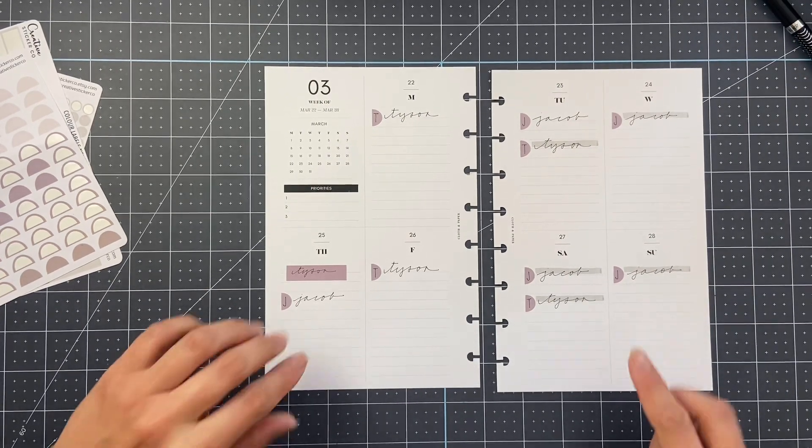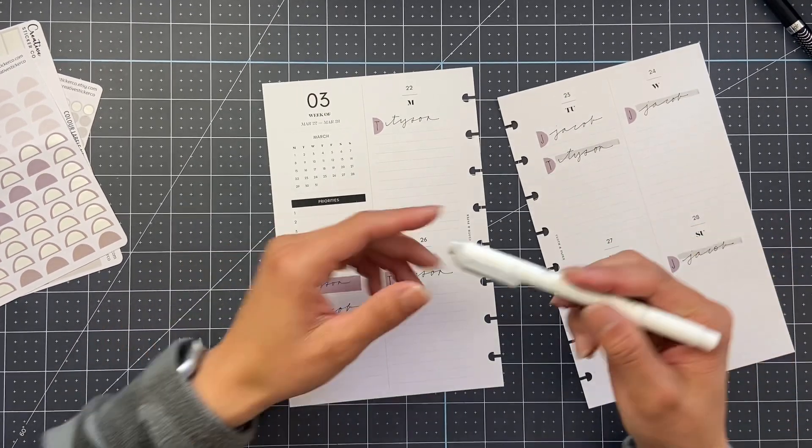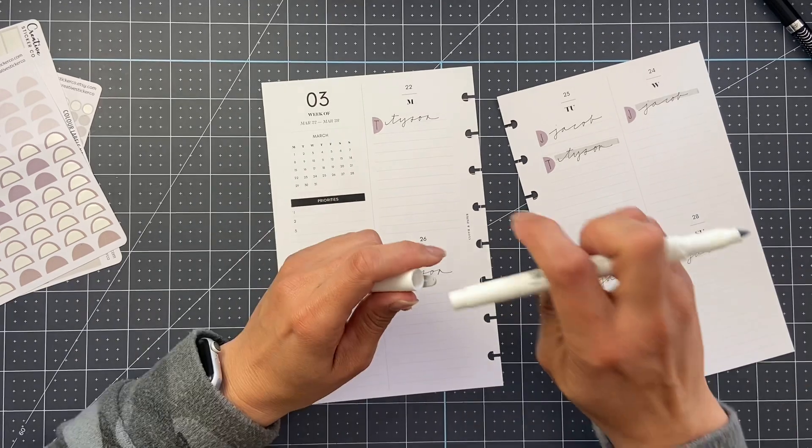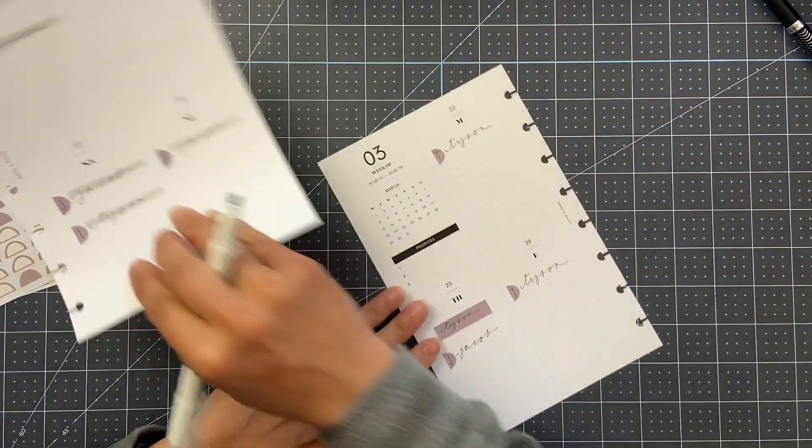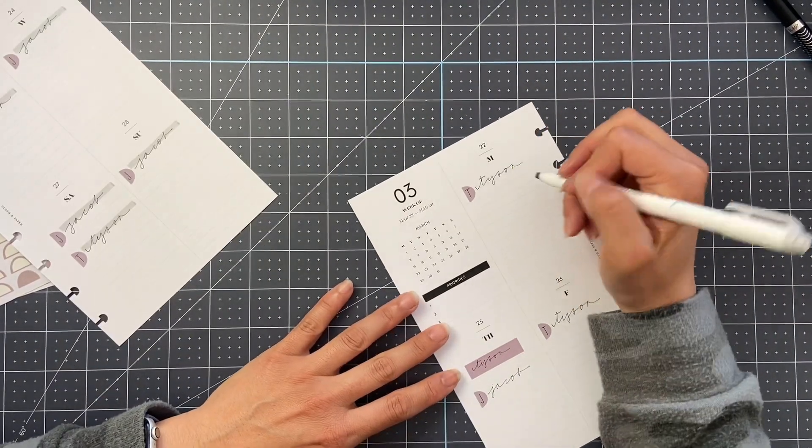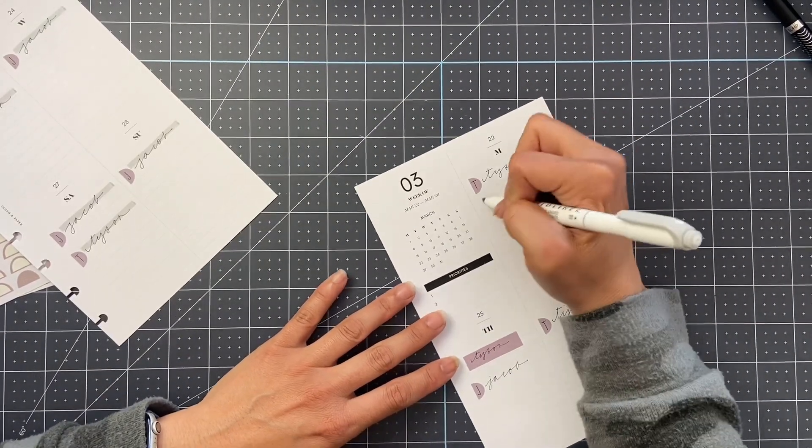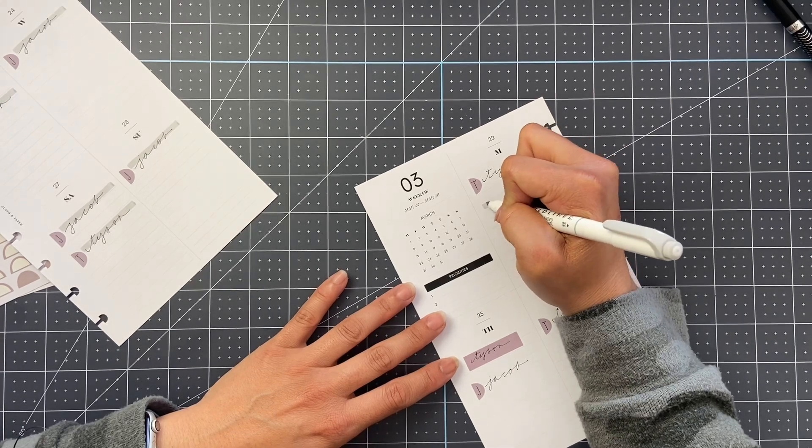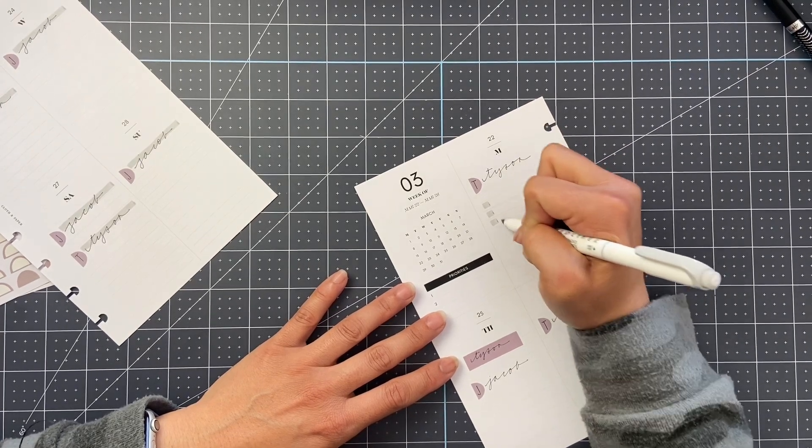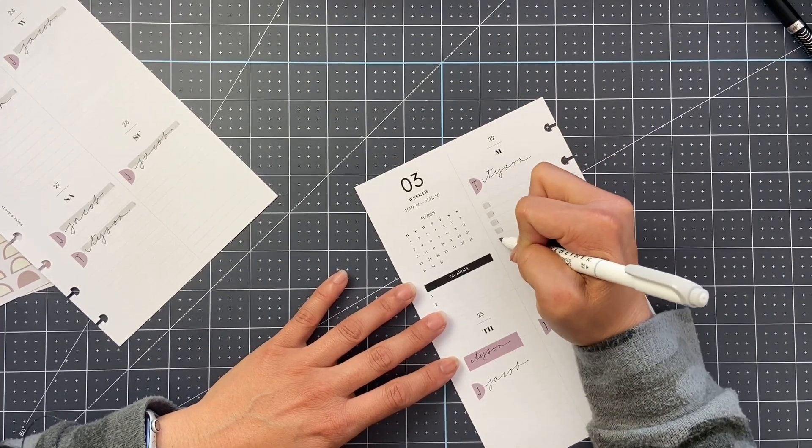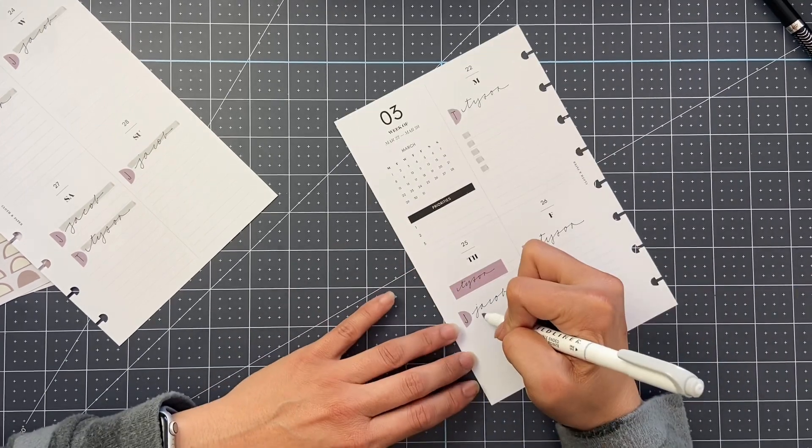Last step is I just go through and with this thicker chisel side, I draw in little boxes for check boxes, kind of a to-do list. And that's it.